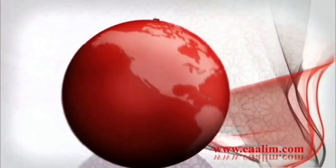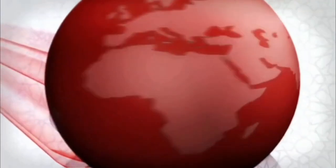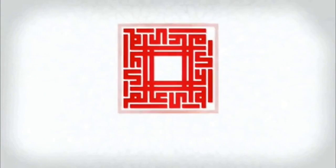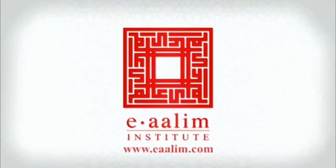Walaqad yassarna al-Qur'ana lil-dhikri fahal min muddakir